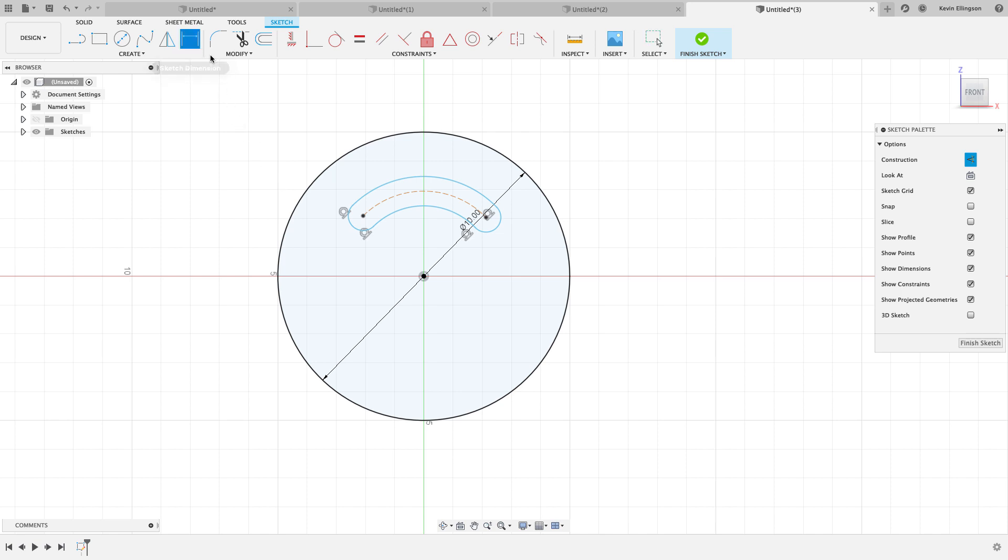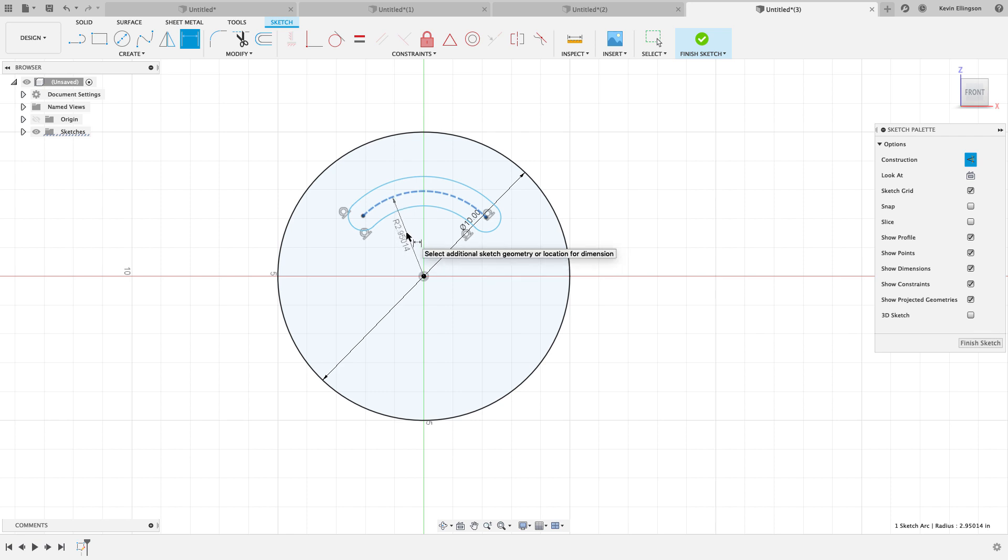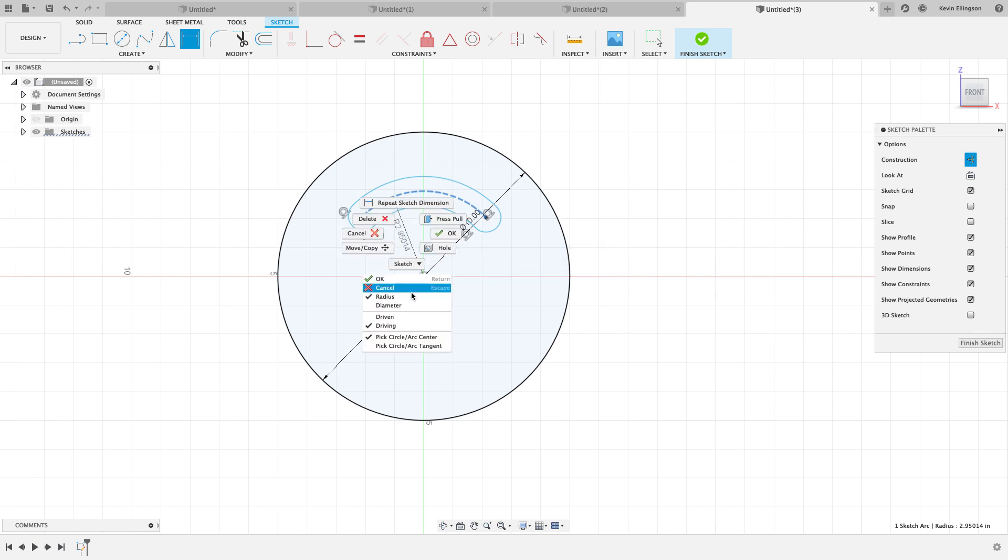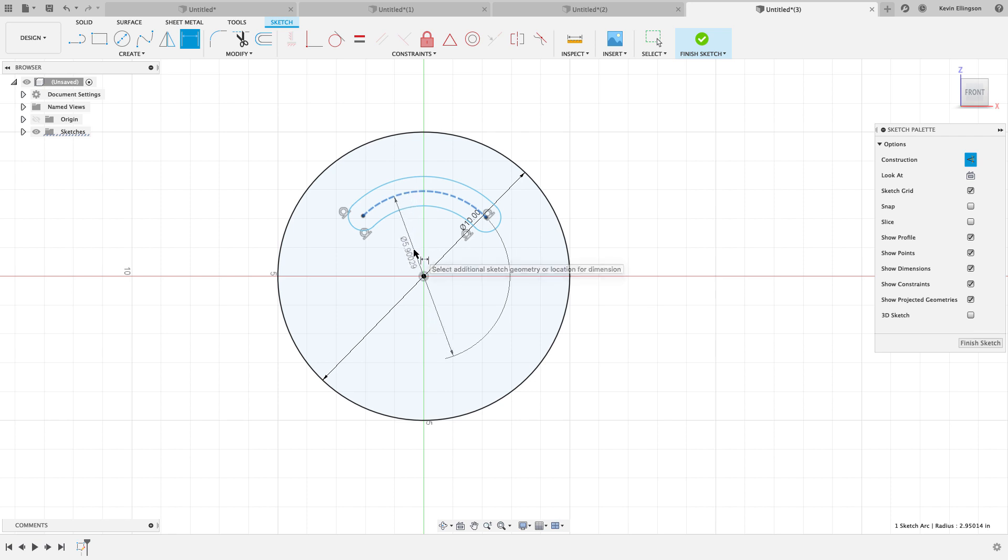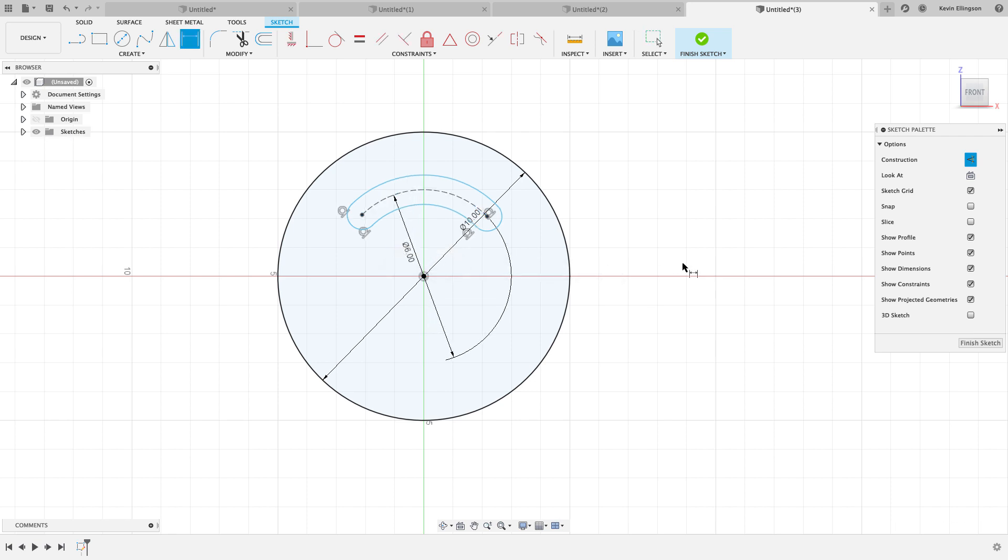So I might start my dimension command and I'm going to click on my radius here. And this is going to be a bolt hole circle. So instead of a radius, I want a diameter. So I'm going to right click and toggle it to be a diameter. And I want this to be a diameter of six inches and go ahead and hit enter. Now I've set my size.